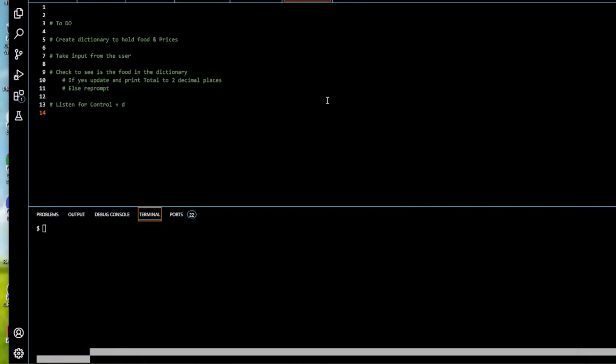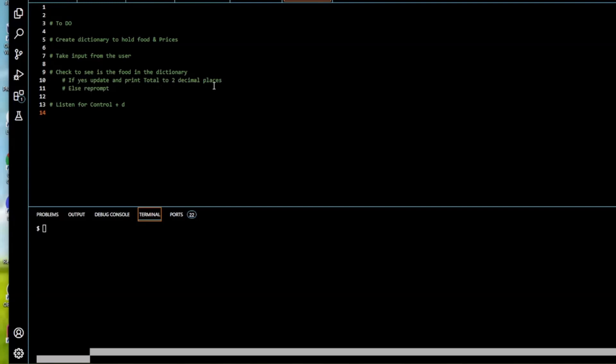Okay let's look at our to-do list. So we're going to create a dictionary to hold the food and the prices. We're going to take input from the user. We're going to check to see if the food is in the dictionary. If it is then we'll update and print the total to two decimal places. If it's not we're going to re-prompt. So ignore it and re-prompt. At all times we're going to listen for control plus D. That's the end of the program.